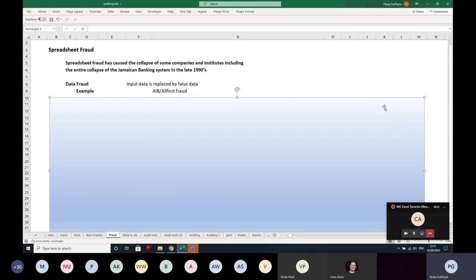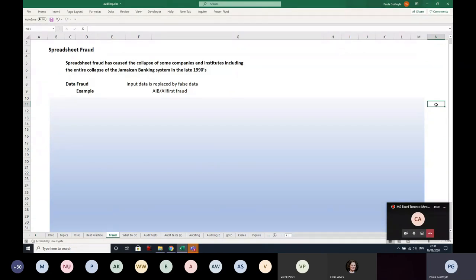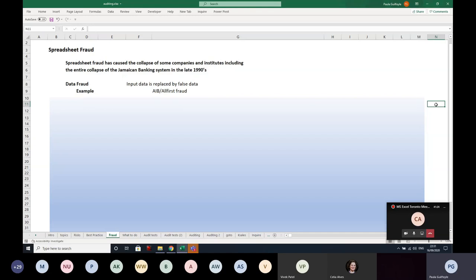We're going to talk about fraud for a couple of minutes, because fraud has had a major impact on spreadsheet auditing. Knowing what to look out for will help you when auditing others' spreadsheets. Spreadsheet fraud has caused the collapse of some companies and institutes, including the entire Jamaican banking system in the late 1990s. The first type of fraud is data fraud, where input data is replaced by false data values. In the AIB Allfirst fraud, Excel spreadsheet links were redirected to a different data source, resulting in a loss of about 690 million dollars. Rusnak substituted links to his private manipulated workbook, hiding total losses of almost 700 million, and also received exaggerated bonuses.